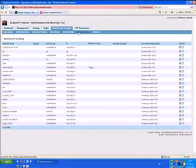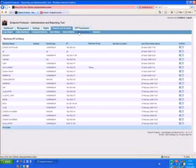Even notebooks that are disconnected from the network stay protected through the application's offline capability. All activity on the offline PC or notebook is recorded. Security policies are locally saved and enforced, even while the PC or notebook is offline. Upon the next connection to the network or the Internet, all activity and data transfers are reported to the Endpoint Protector server.